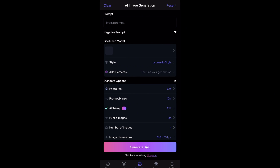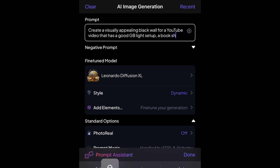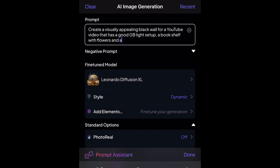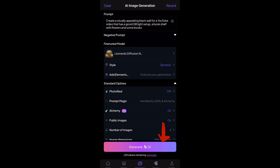It takes you to a page where you tap Create New Image. On this app, you use coins to generate images — you have 150 coins daily. If you want more coins you have to upgrade your account, which means you have to pay. To generate an image, type a prompt describing what you want in the background. I'll ask the app to generate a visually appealing black wall with good RGB light, a bookshelf, and flowers.